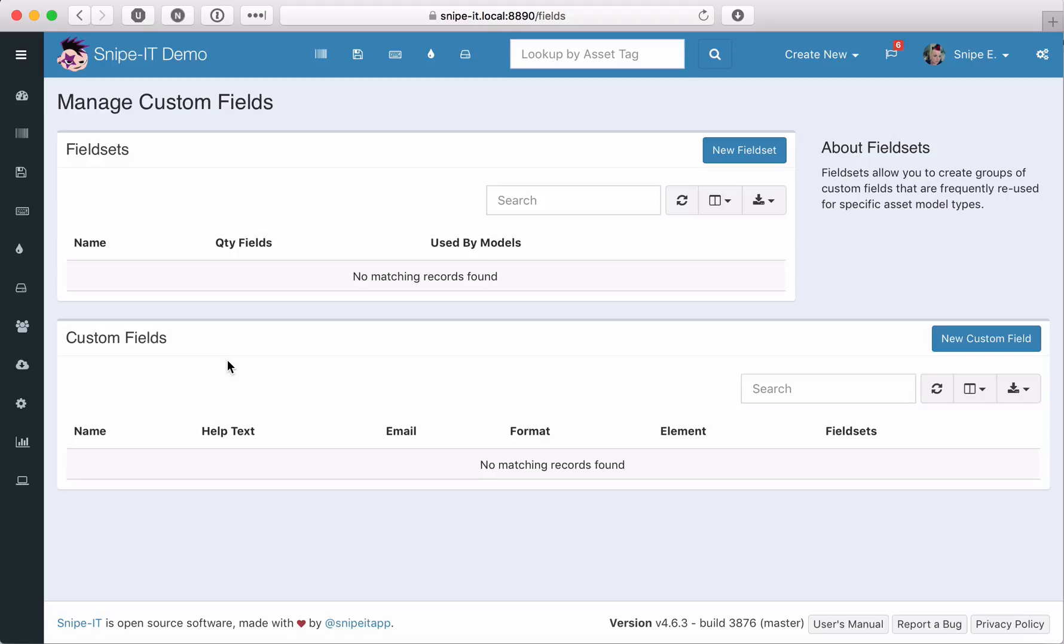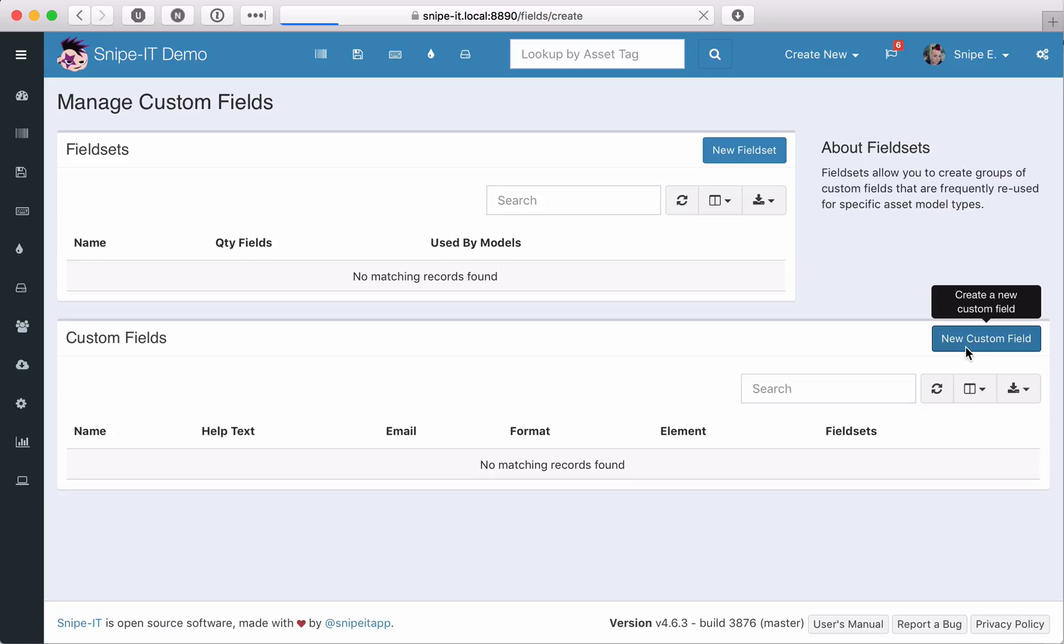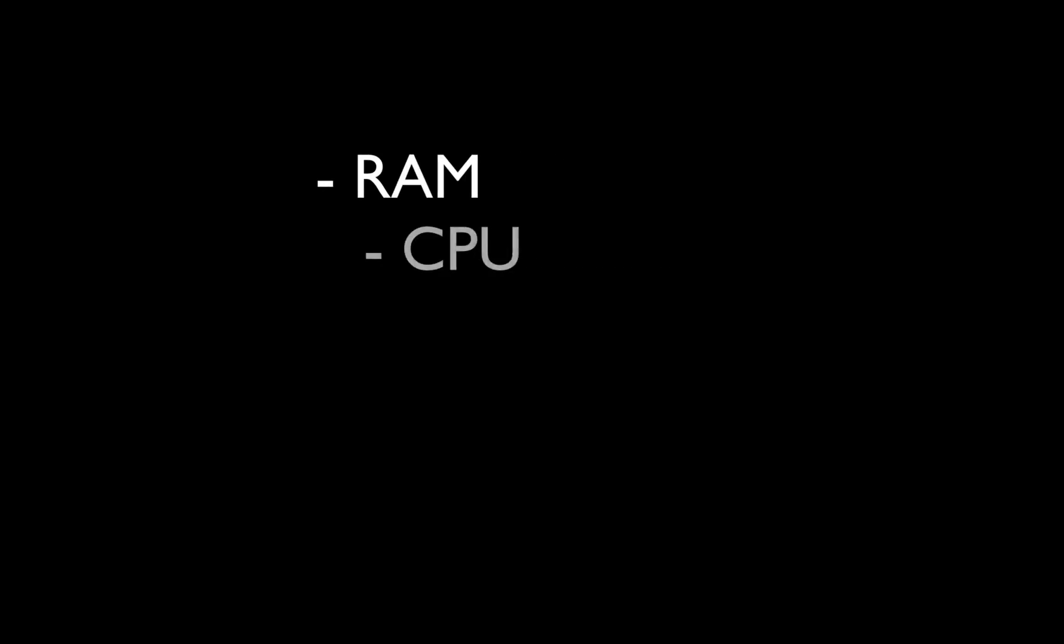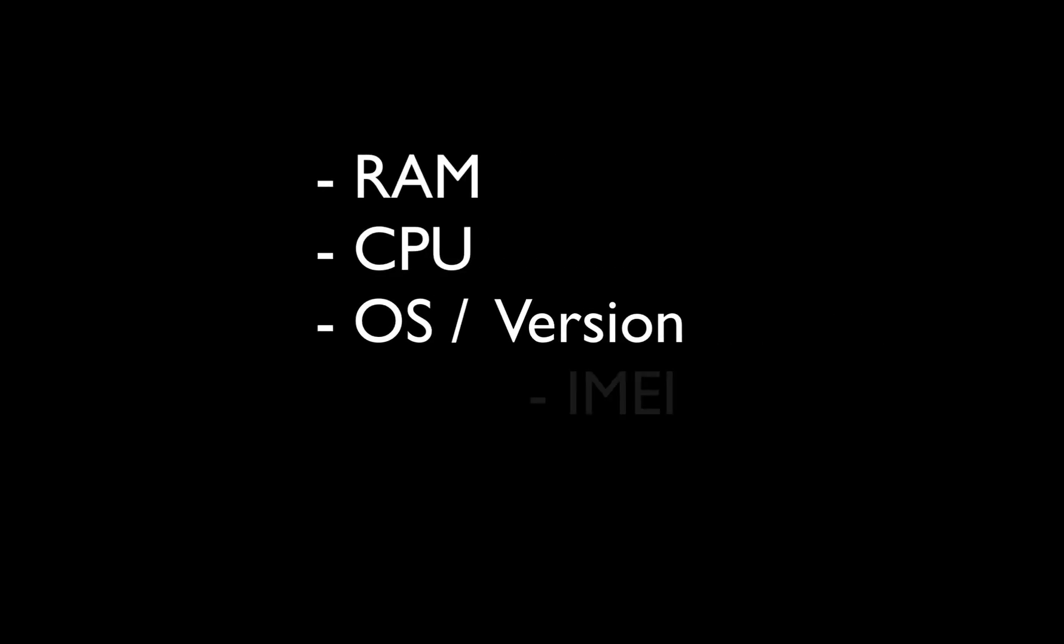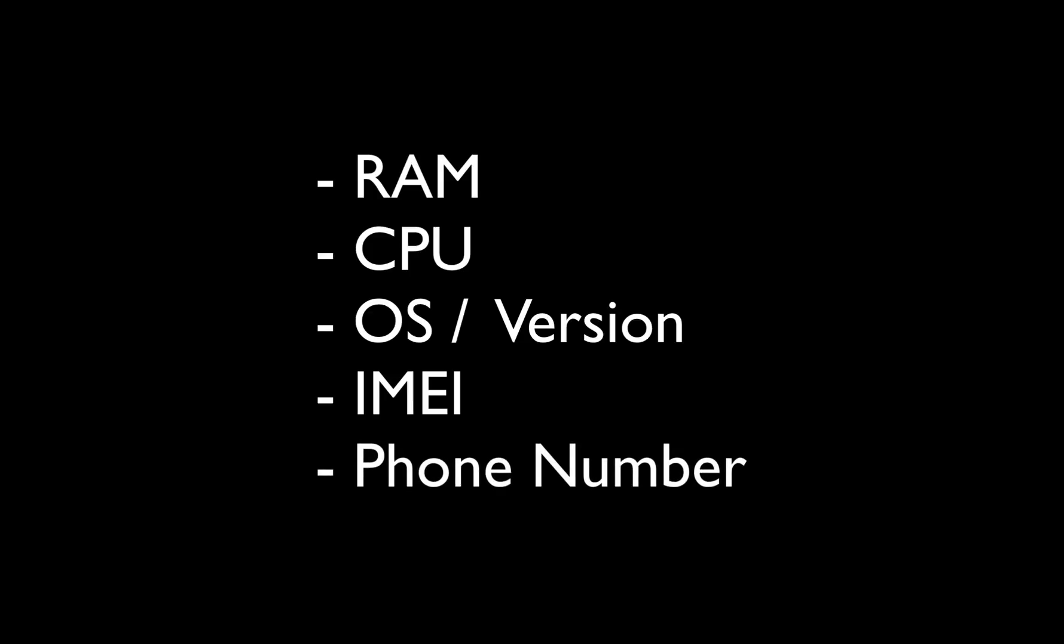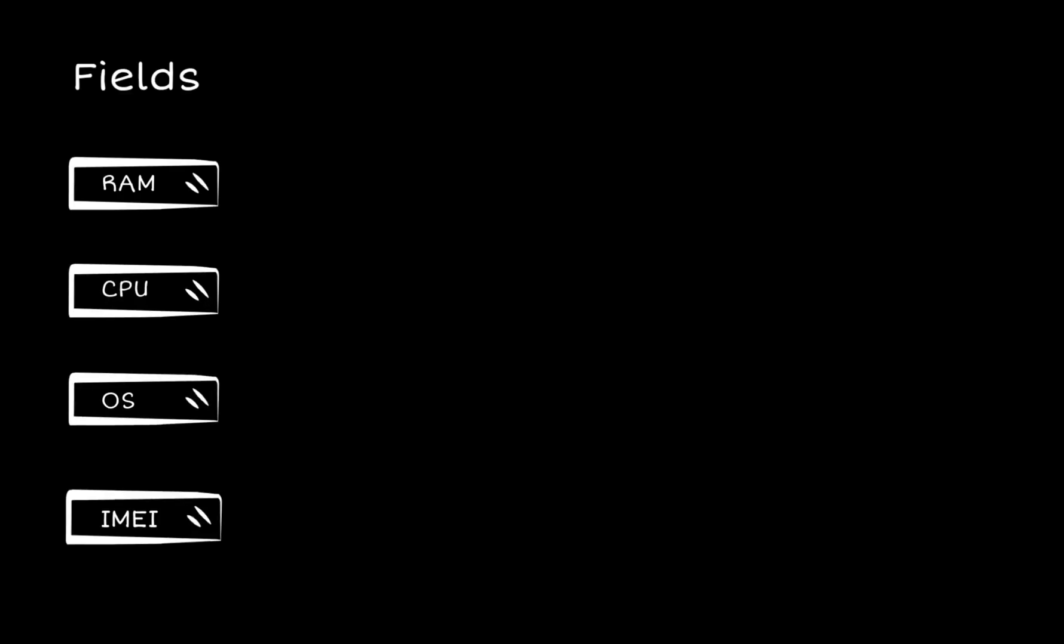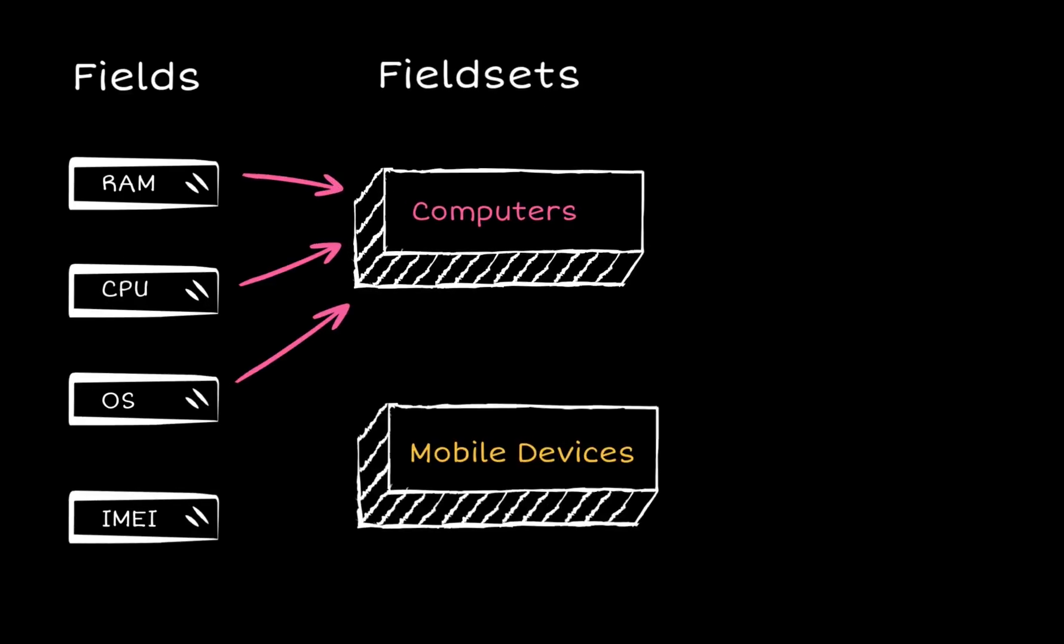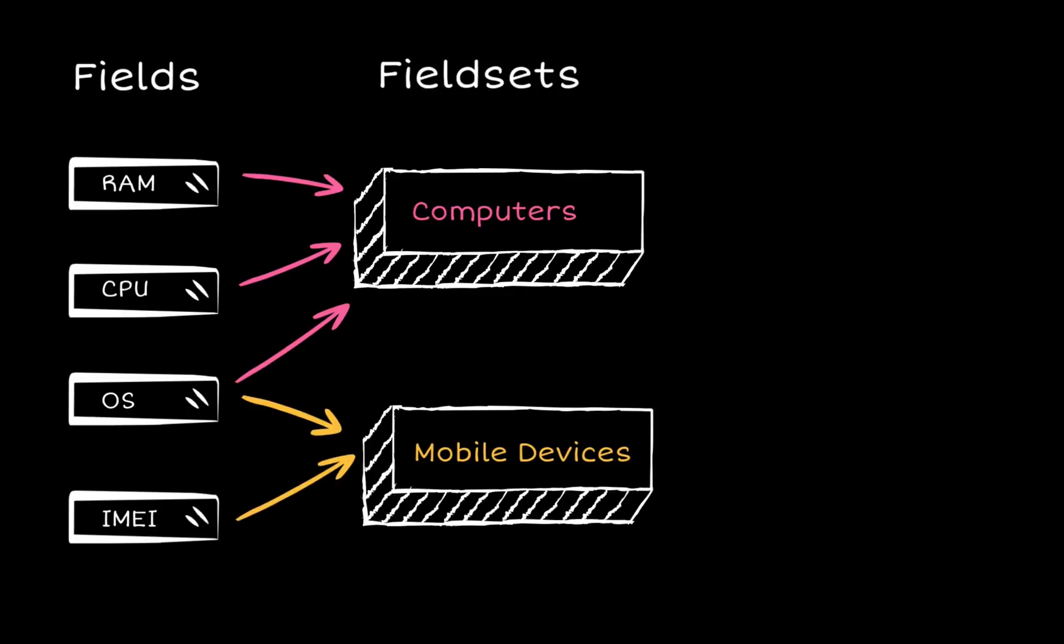Since I know we have computer assets and also mobile device assets such as cell phones in our inventory, we can create a custom field for each additional piece of data we want to collect. Let's start with some common ones: RAM, CPU, OS and version such as Mac OS High Sierra, IMEI, and phone number. Right now you might want to stop me and tell me that computers don't normally have IMEI numbers and phone numbers. Well, that's right, but we can create all of the custom fields we need at once and then use fieldsets which act like containers or buckets for your fields to organize them all later.